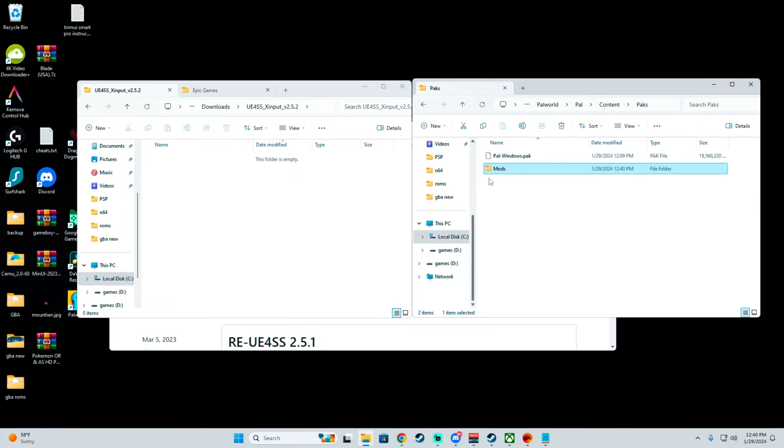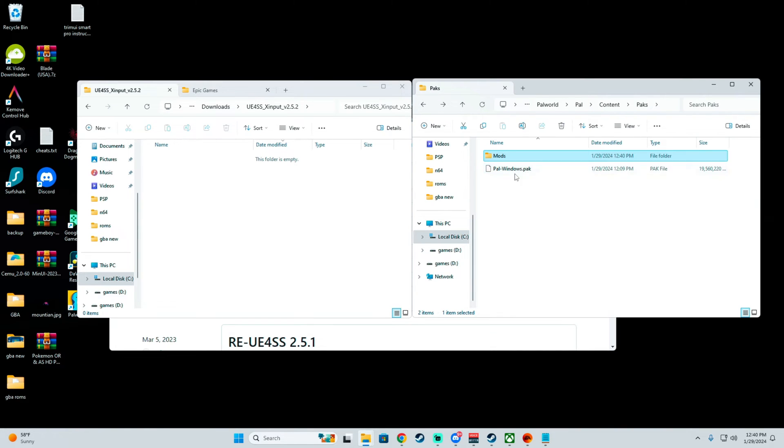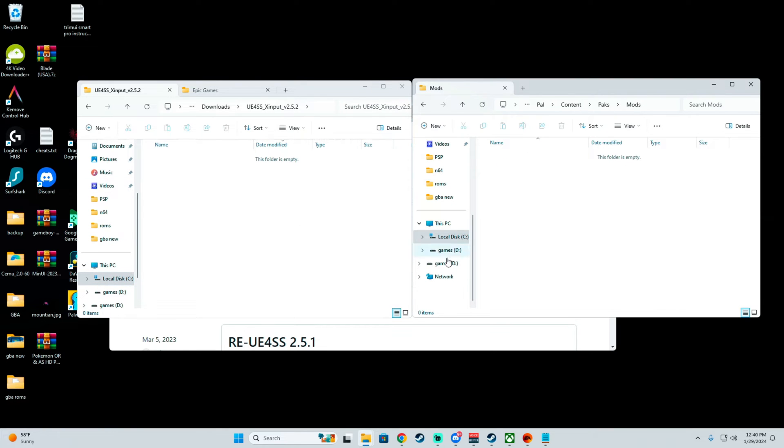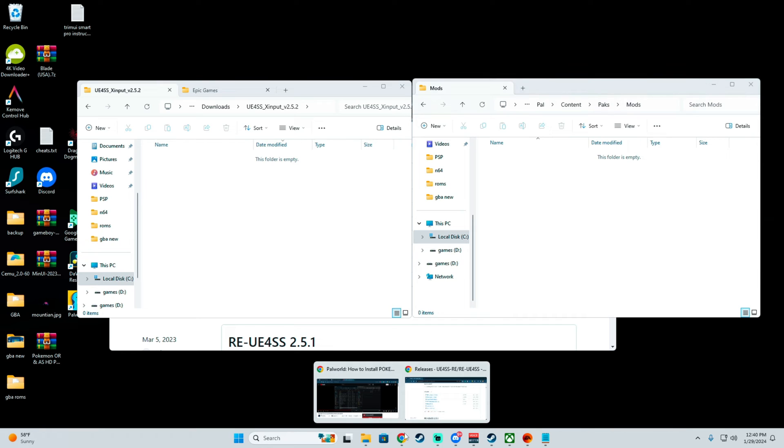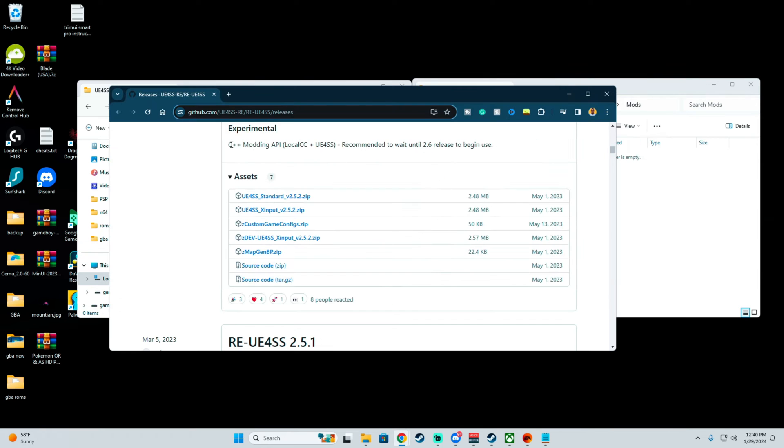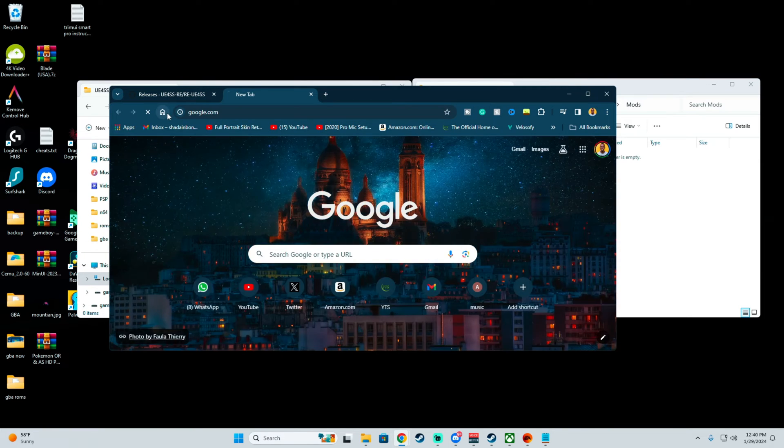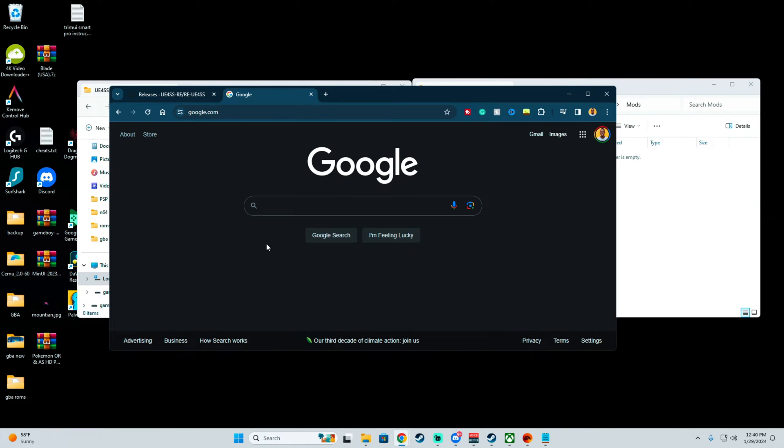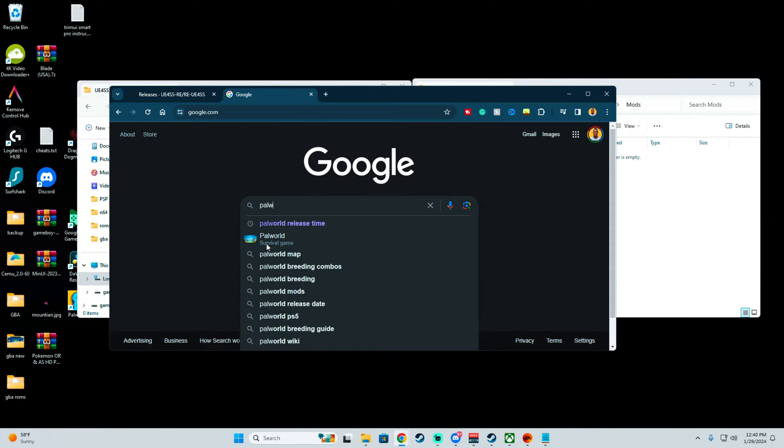Now you can drop your mod pak files with the .pak file extension in here so it can work. We're going to be going to a mod website to download a mod to demonstrate how to do so.